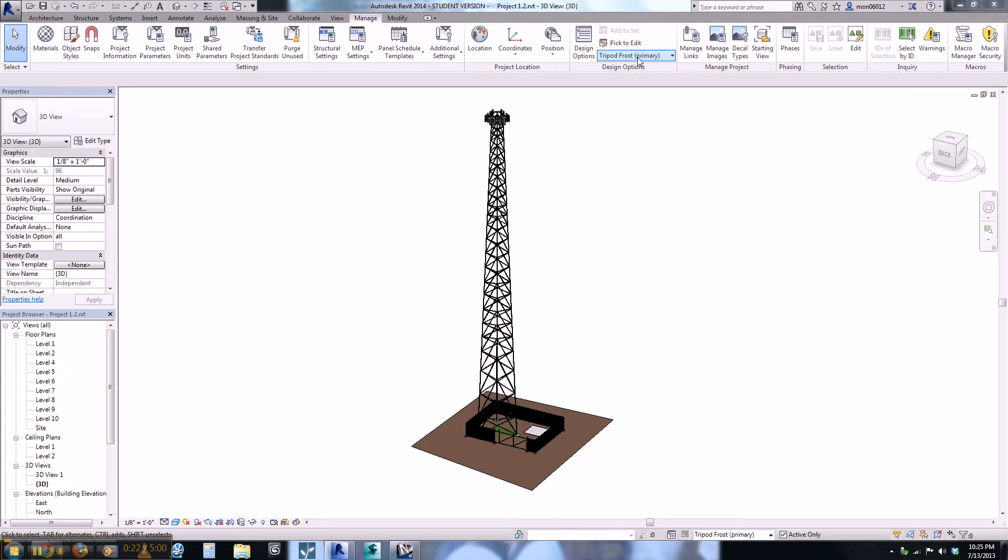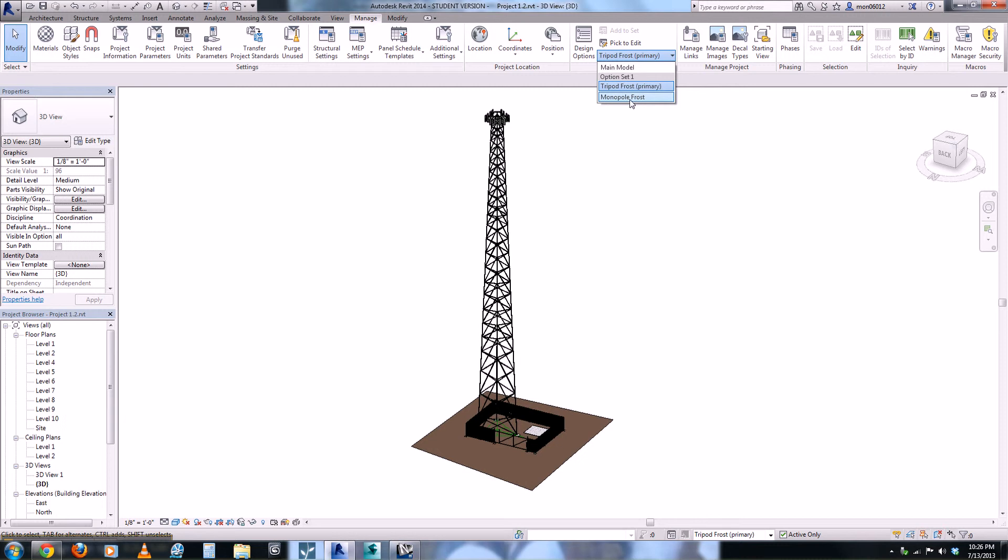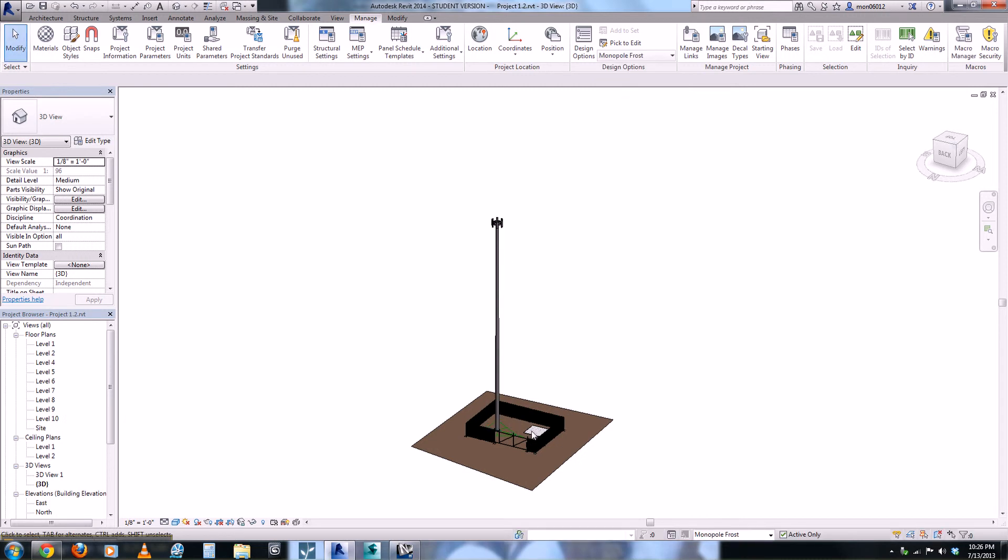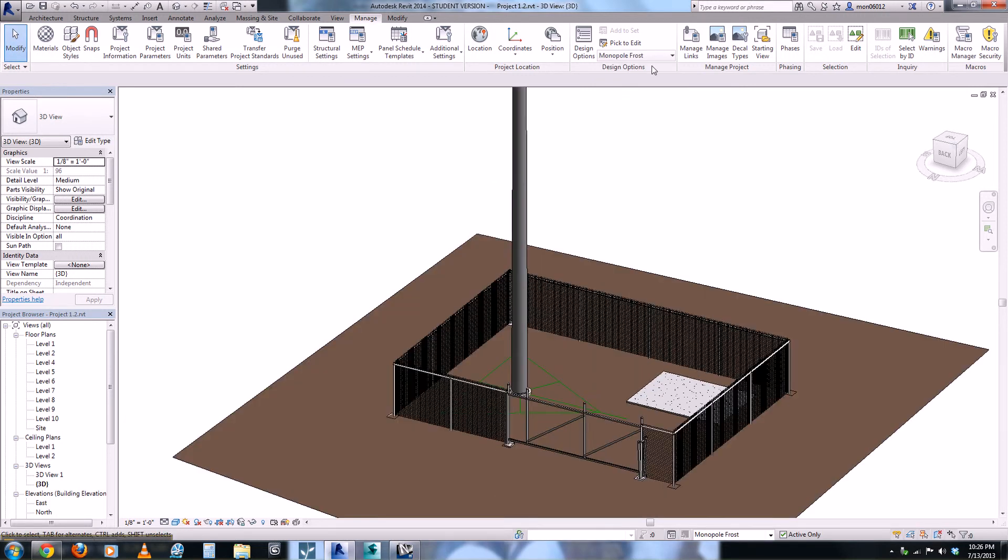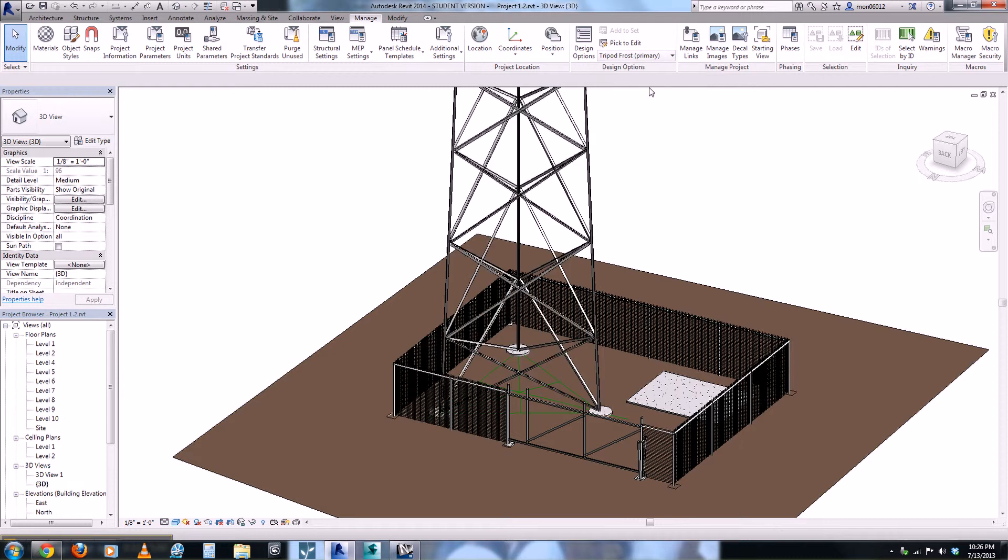There are design options attached to this model where they can switch from either the tripod or to the monopole. And as it switches from the two, the foundations also change and the different variables in each of the different projects also change.